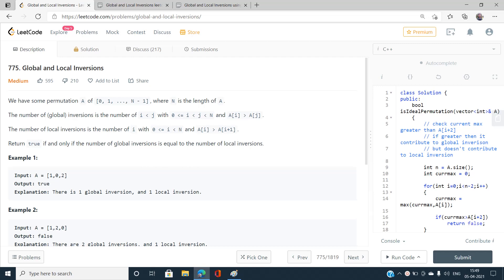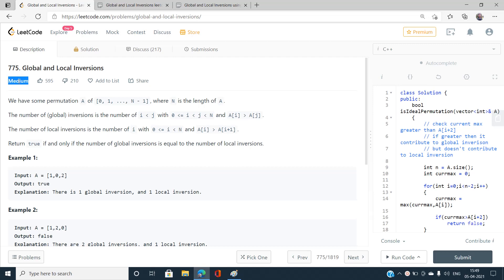Hello everyone, welcome to my channel Code with Sunni. Today I am going to discuss the problem Global and Local Inversions, index number 775, which is a medium type problem on LeetCode.